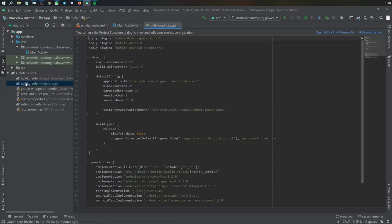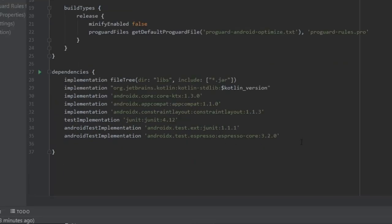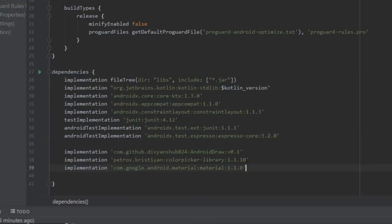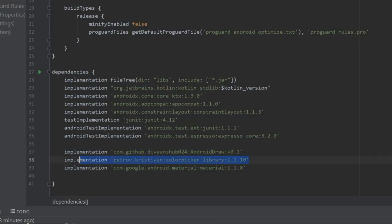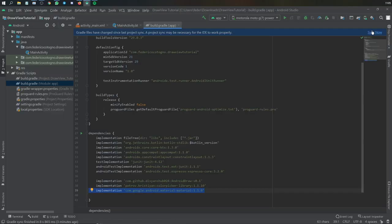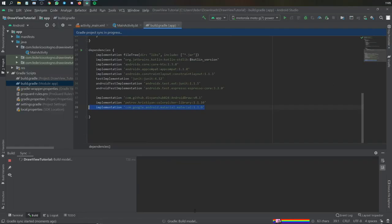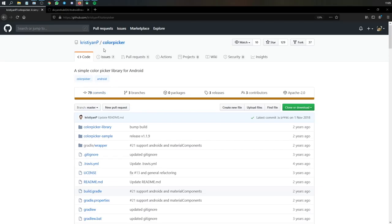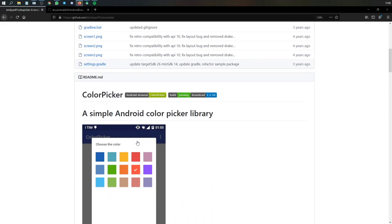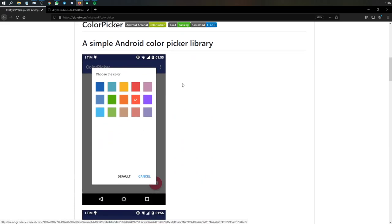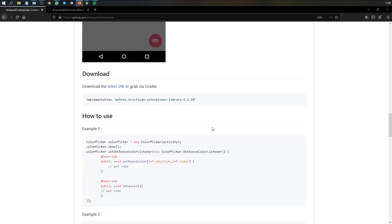Let's get started immediately by going to our Gradle file and adding these three dependencies. One is for the draw view, one is for the color picker, and the last one is the material design library. I forgot to add another dependency but I'll show you right now.